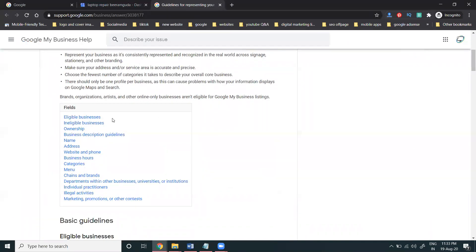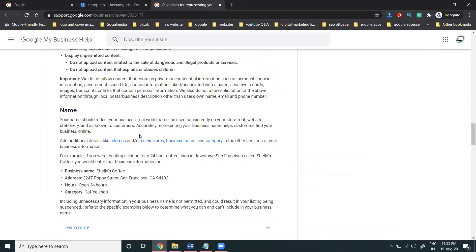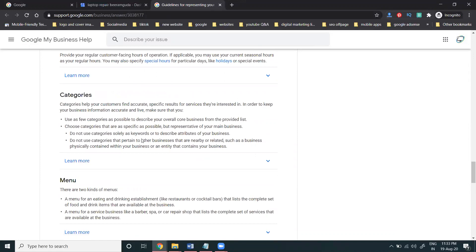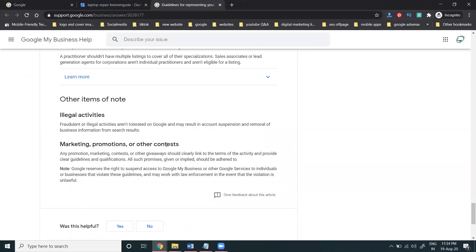First of all, what are the reasons they suspend your account? Google provides complete guidelines covering eligible business, ineligible ownership, business description guidelines, name, address, website, phone number, business hours, categories, menus, chains and brands. These are all very important. If you don't follow the particular methods, your account will be suspended.